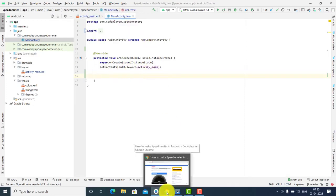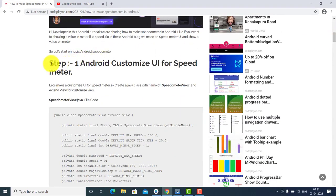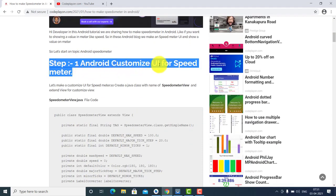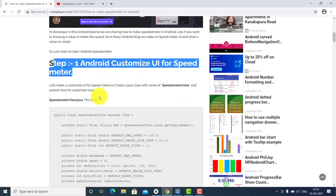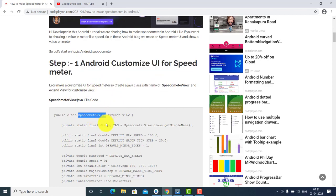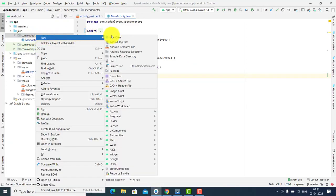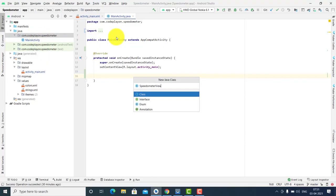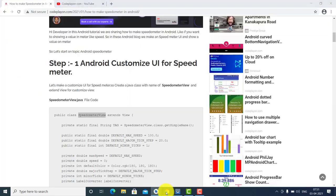Let's start on the following steps. First step: Android custom UI for speedometer. Create a Java class called SpeedometerView. Let's follow this step and make the Java class Speedometer.